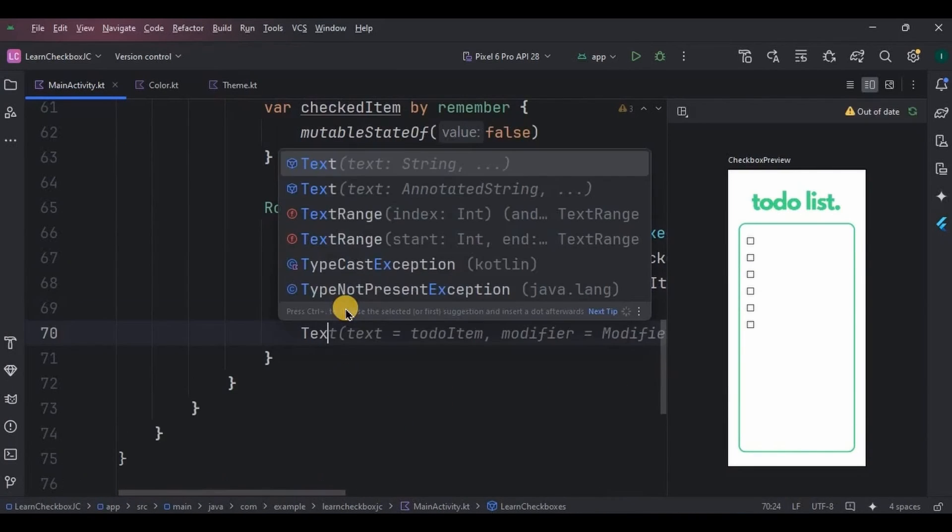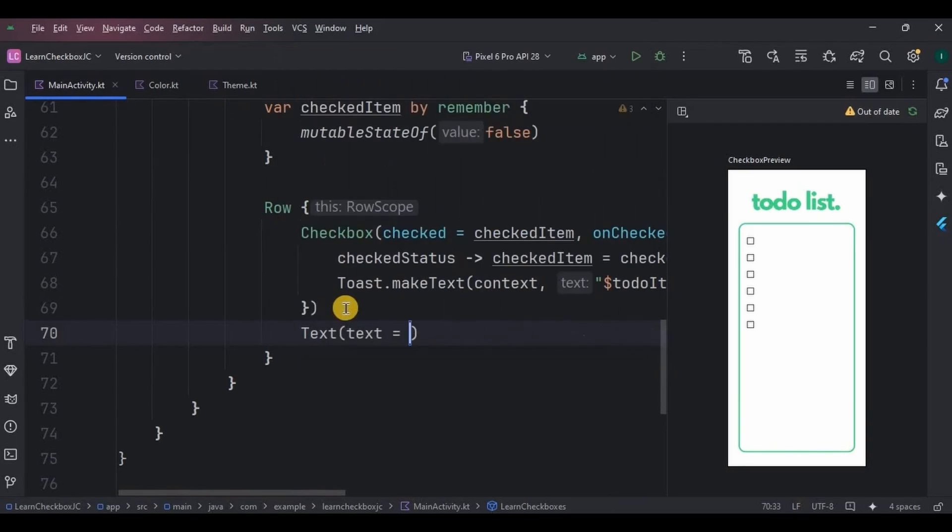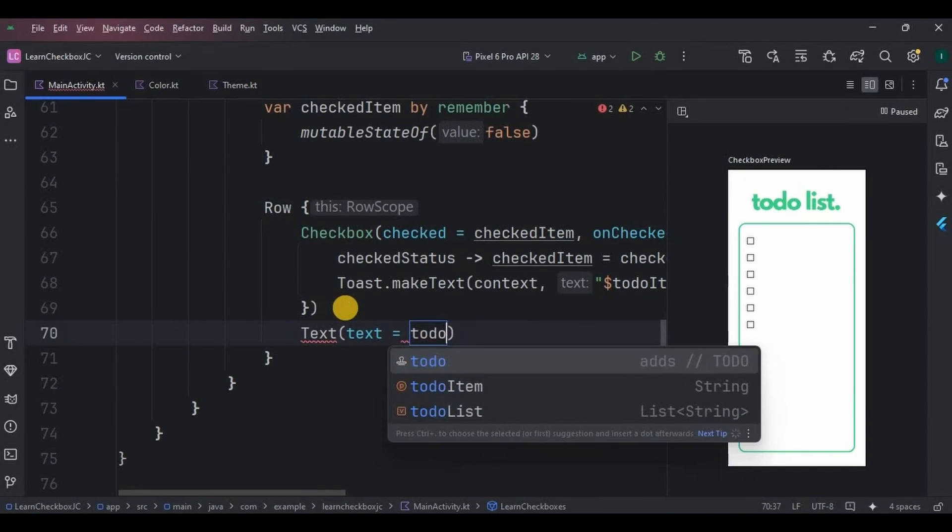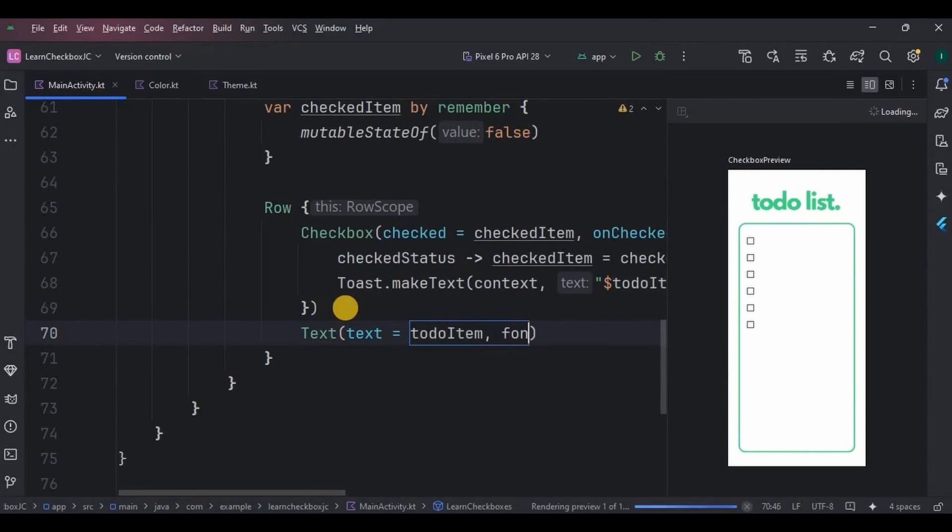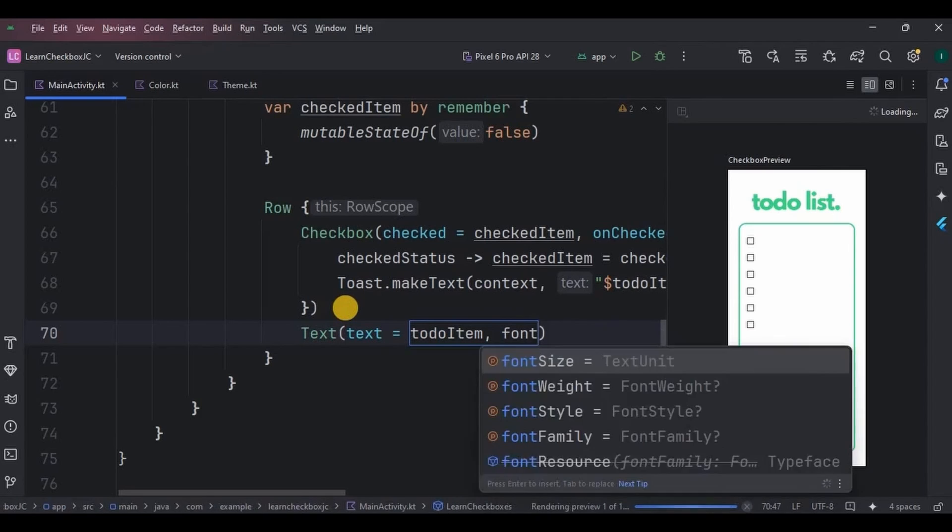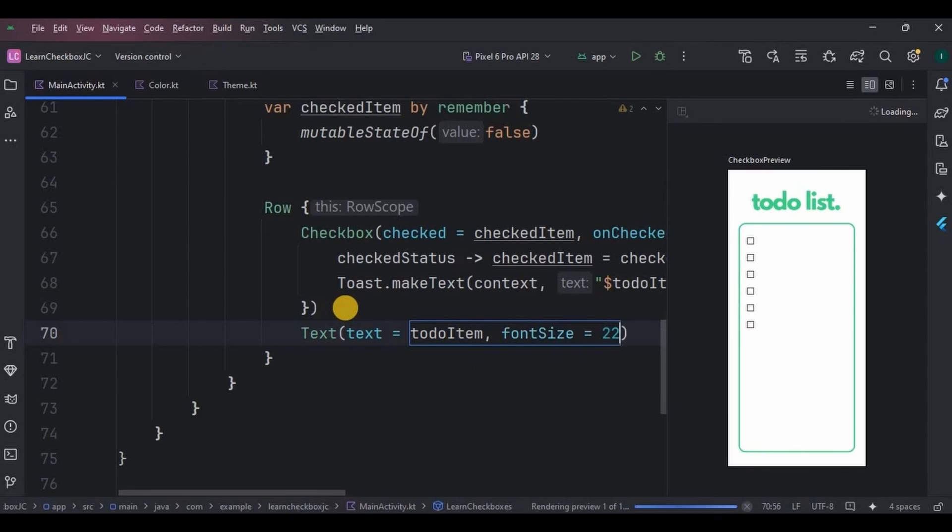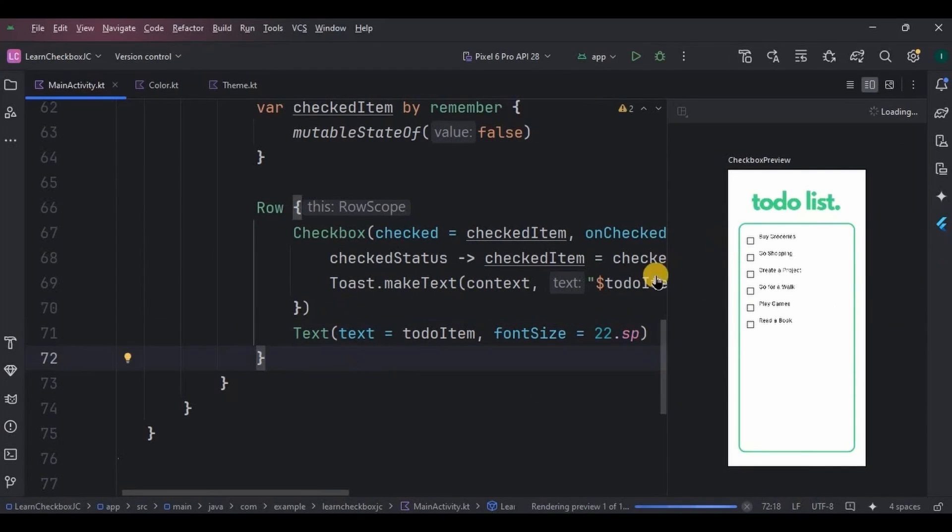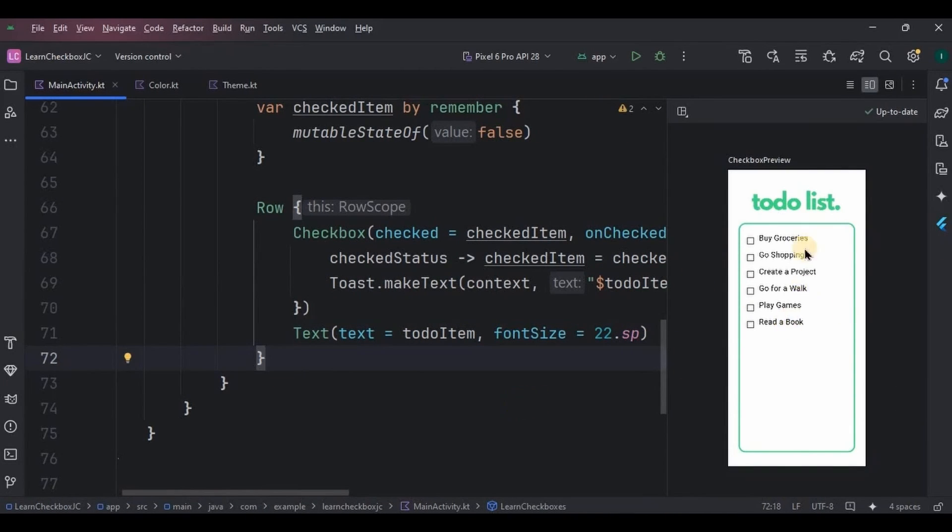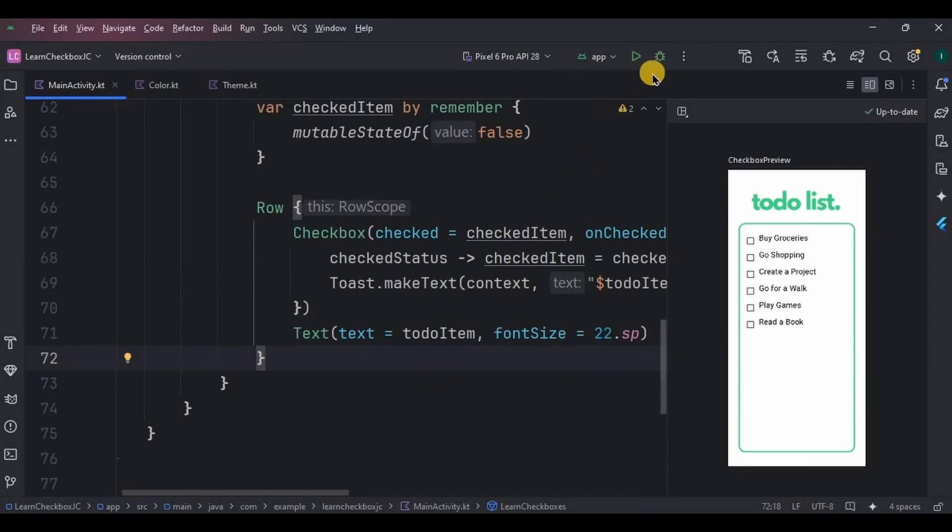Lastly, a text will display todoItem with font size 22 sp. And then as you can see in the preview, our list of checkboxes is ready. Now let's run the app and see. It looks good.